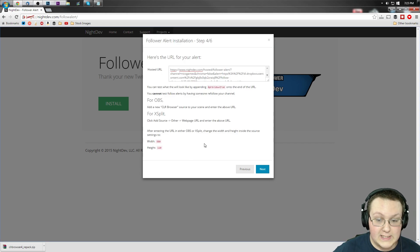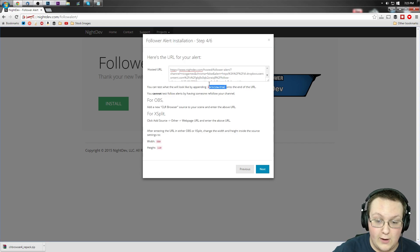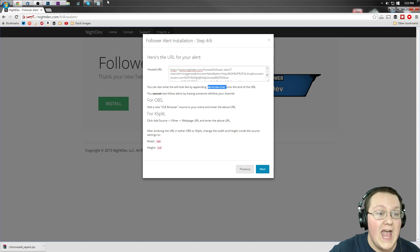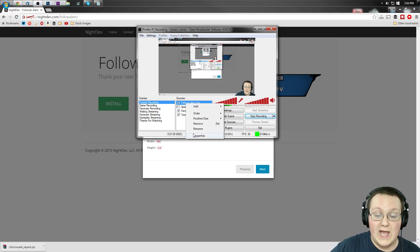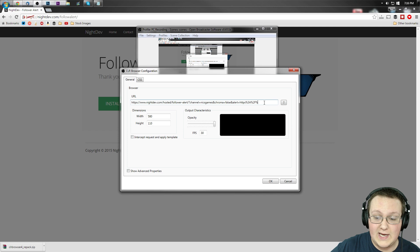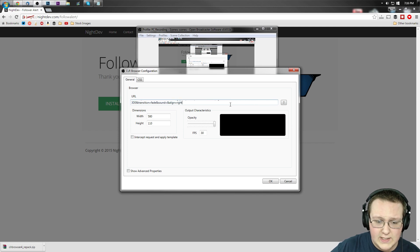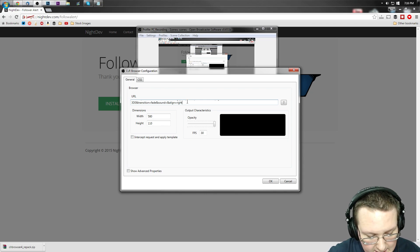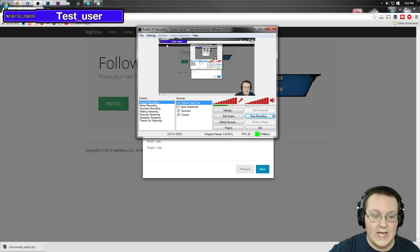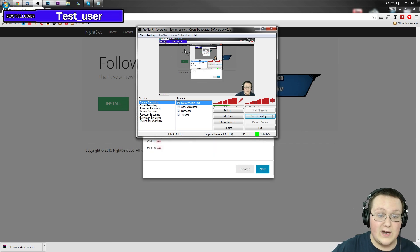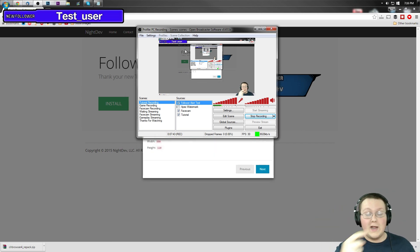The follower alert won't pop unless you add this at the end of the URL: 'and preview equals true.' I leave this on all the time on mine because I always want to make sure it's working. Right-click Properties on the element you created, go all the way to the end of the URL, and paste 'and preview equals true' at the end. Click OK.